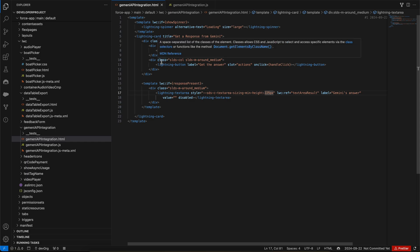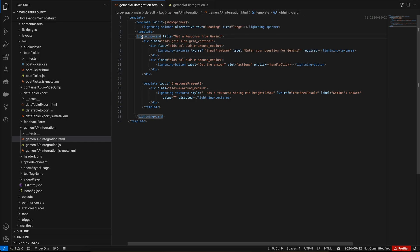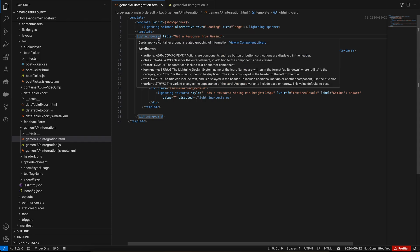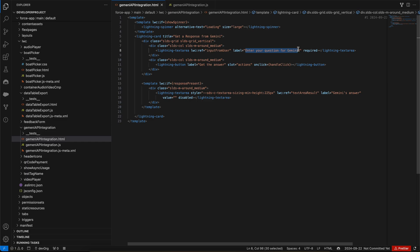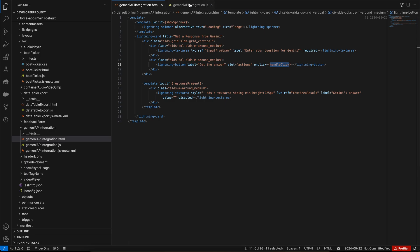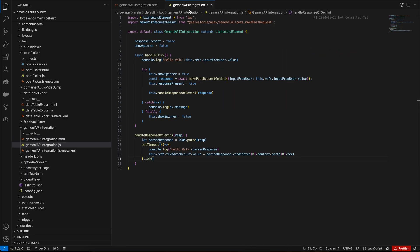Let me go to my LWC and show you what is happening here. In the HTML we have this Lightning card, within it we have a Lightning text area which is enter your question for Gemini. Then we have a button here, the button on click calls the handle click method.